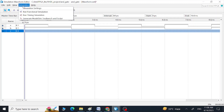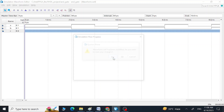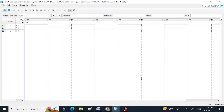Now let's run Functional Simulation again and see whether we can see the outputs or not. Save changes — yes. Now it is going to run that simulation flow progress again. Now we can see all these waveforms — the two input waveforms and the output waveform.